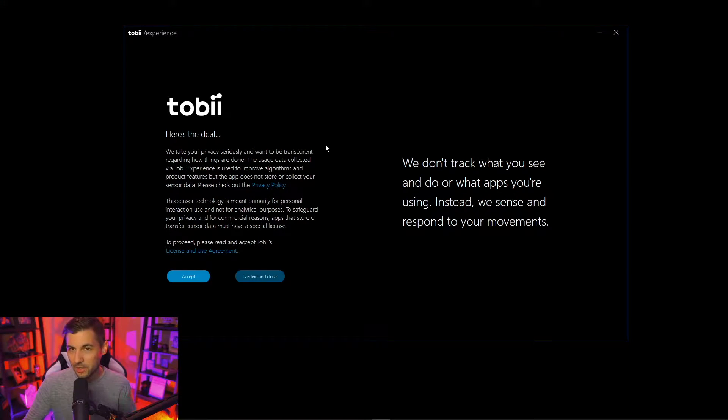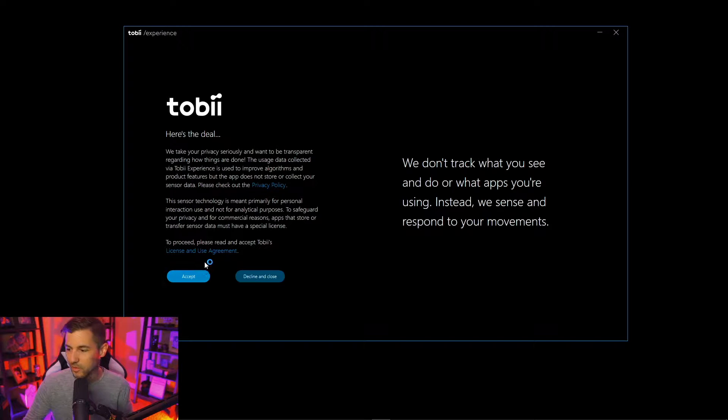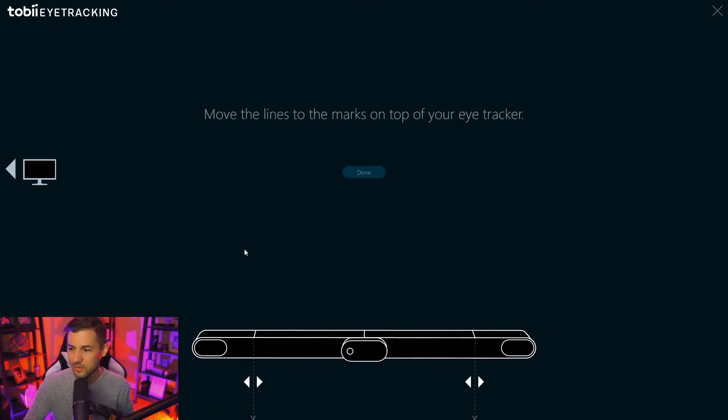Once you plug in the eye tracker it's going to pop up a tutorial experience for you and you can work through this as it makes sense for you, and once we've done that it's going to start to calibrate the device.